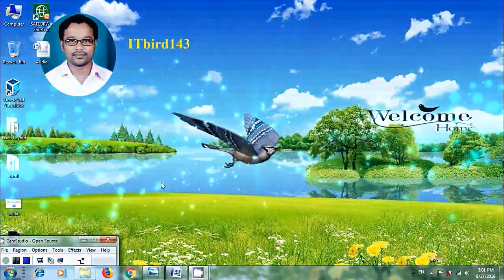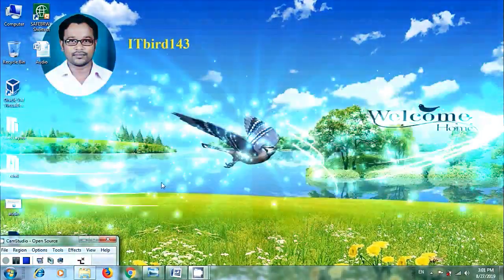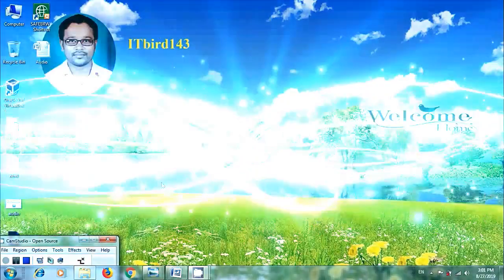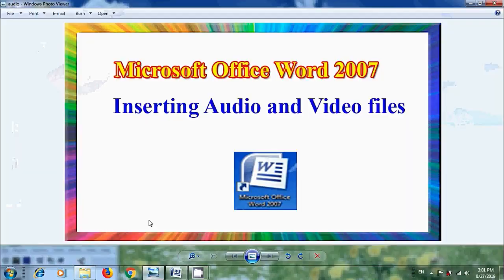Hi friends, I am Nagashwar. Welcome to my channel ITBot 143. You are watching Microsoft Office Word 2007 Tutorials. In this tutorial, I will show you how to insert audio or video files into our document.